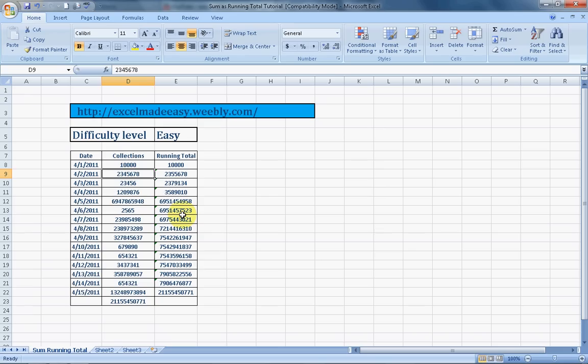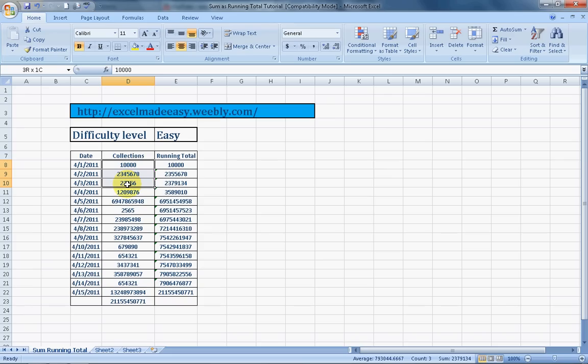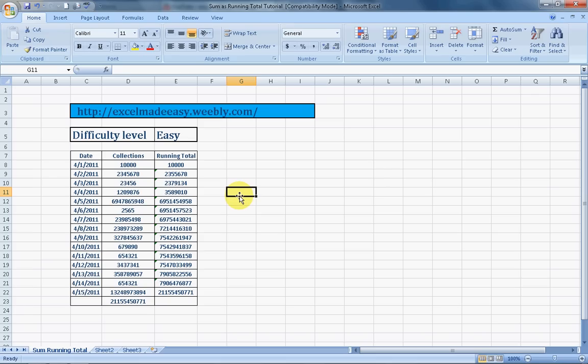It is giving you a total of these two values. The total is this. The total of these three values would be this. The total of these four values would be this. So this is the sum as running total feature.